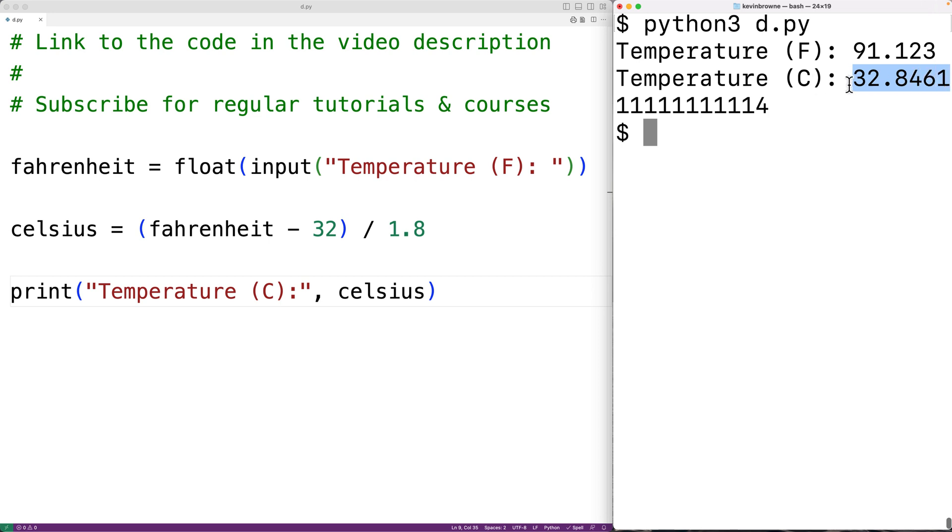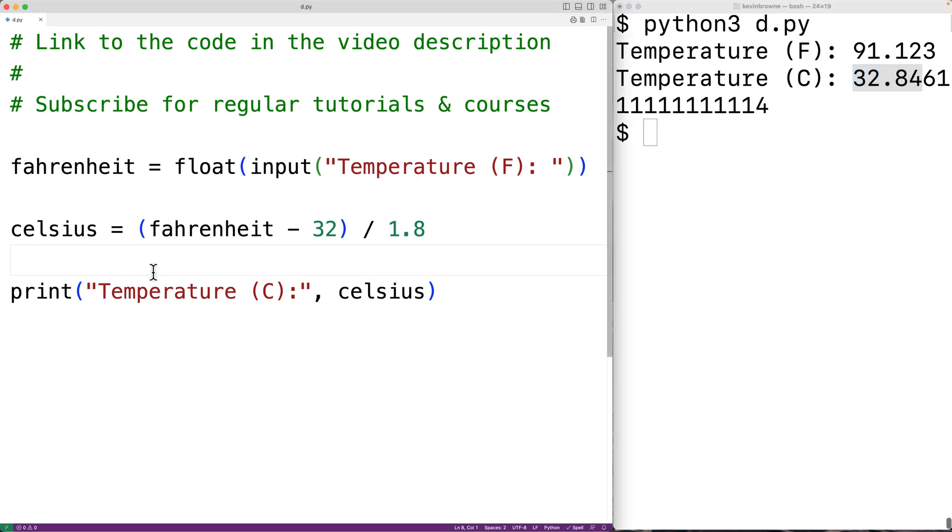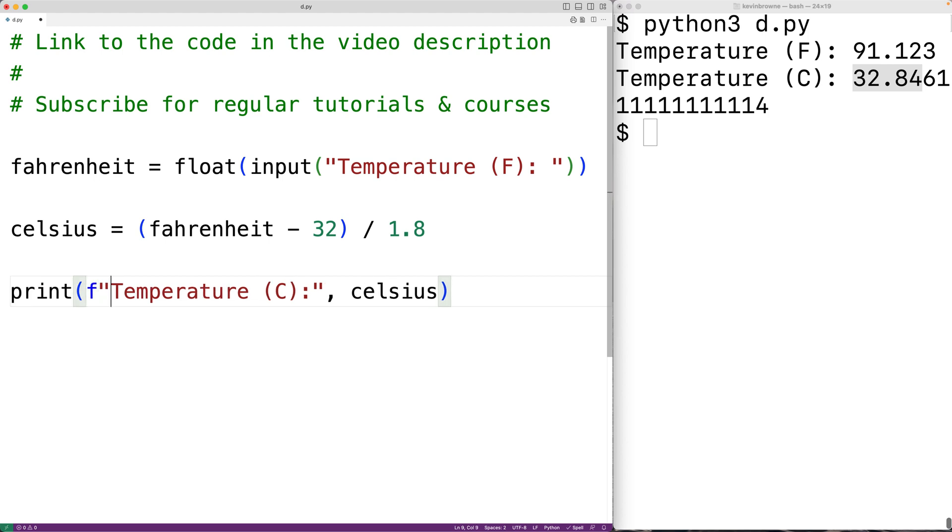Now one thing we could do is limit the output to two decimal places. We'll use an F string to achieve this. We'll change the string to an F string, and instead of outputting celsius like this,